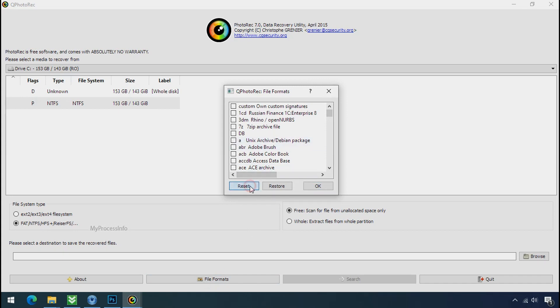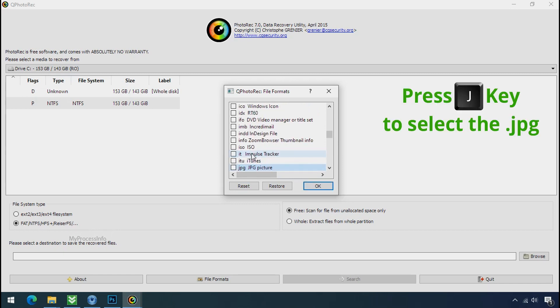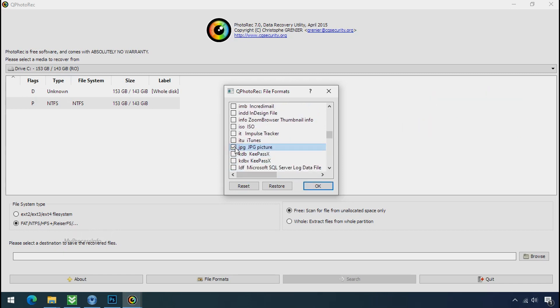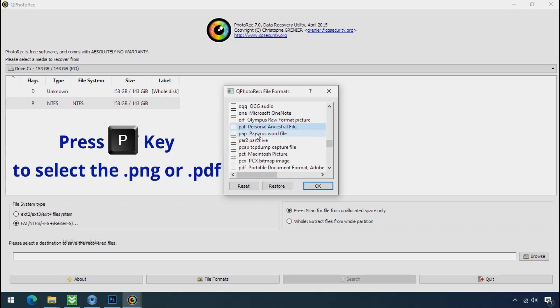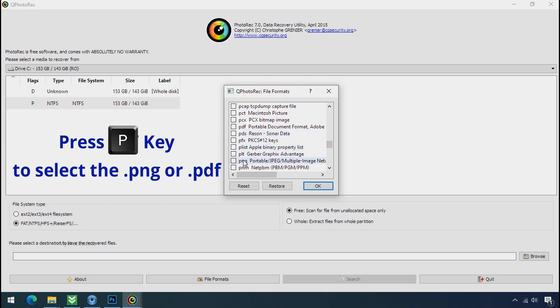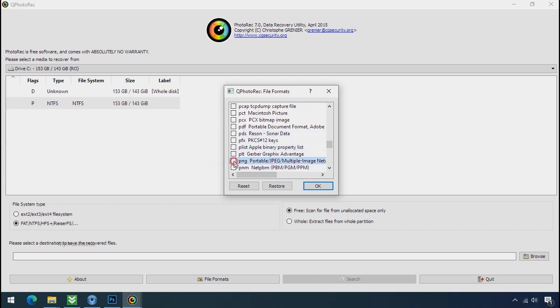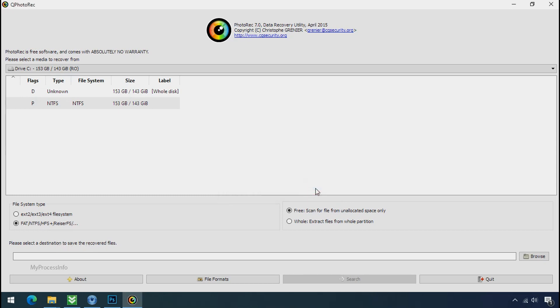Click on reset. Select your desired file such as jpg, doc, etc. Now press J to select the jpg file. Press P to select the pdf file. Or you can choose the file format at your need. Click ok.